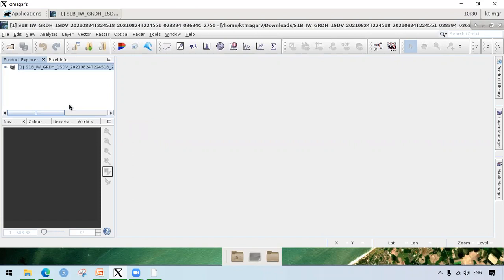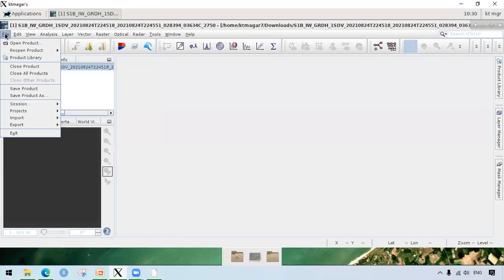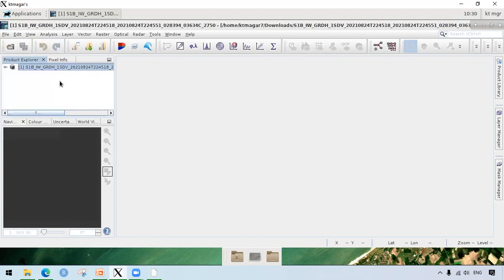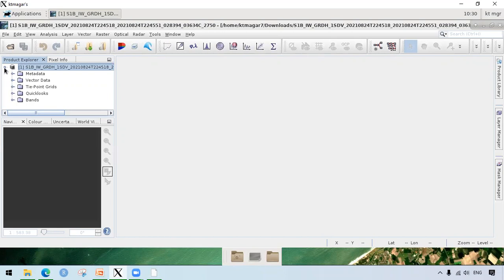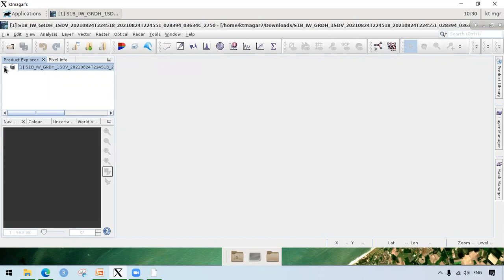For opening the downloaded file, we can just drag and drop the file here in the product explorer, or we can open from file and open product and go to the folder where the file is located. We don't need to extract the zip file. As we have seen, we have already loaded the files and we can see bands, quick looks, and other information about this data. For this purpose, we are just trying to get acquainted ourselves with the steps. So we are not viewing the bands for this demonstration.